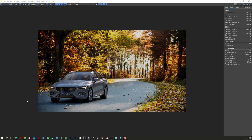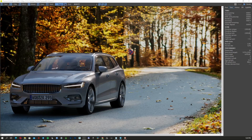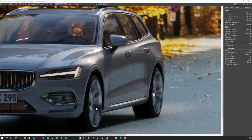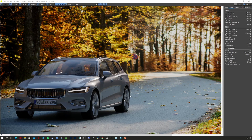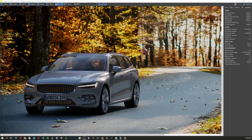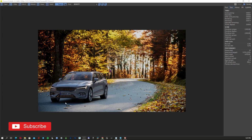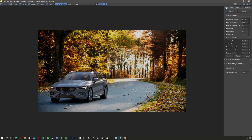Hi there, Corona Render users and 3D Studio Max lovers. In today's episode, I'm going to show you how to add 3D models as cars on an image like this. I'm also going to show you how to create motion blur for the wheels of the car, how to add the shadow beneath the car, and how to post-process the overall image. So if you are ready, let's dive in.